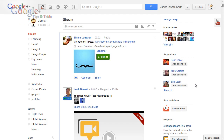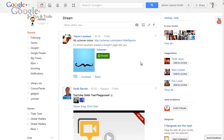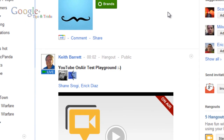Hello and welcome to another video by myself James Lawson Smith. Today it was announced by the Google Plus team that they've made some enhancements to Google Hangouts, and one of those enhancements was the on-air feature.